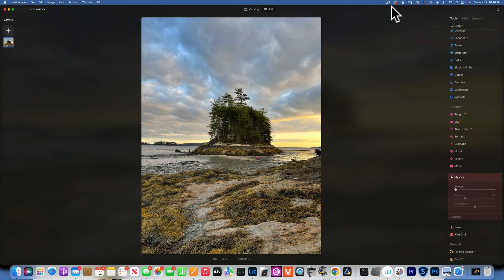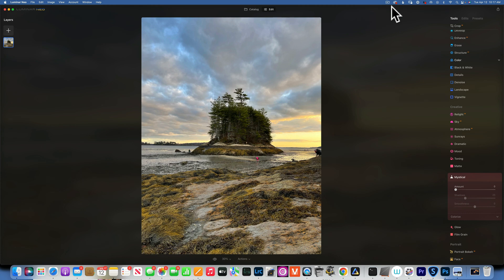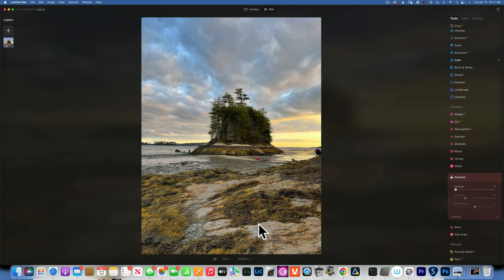Hello friends, here we are back in Luminar Neo. Today we're doing a different kind of video - we are going to edit the same photo in Luminar Neo and Lightroom and compare which one yields a better result and which is easier to use.